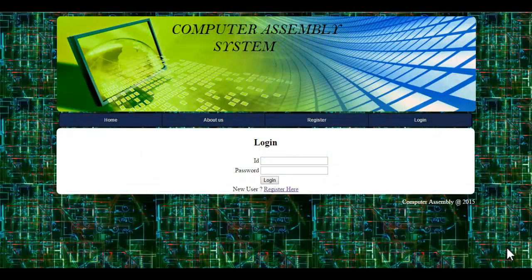This project is a demonstration of a computer assembly system. Users may select various computer parts online which are required for PC assembly, and the computer parts will be delivered to the user. The computer assembly website project allows users to select from a list of computer parts of various companies and models.